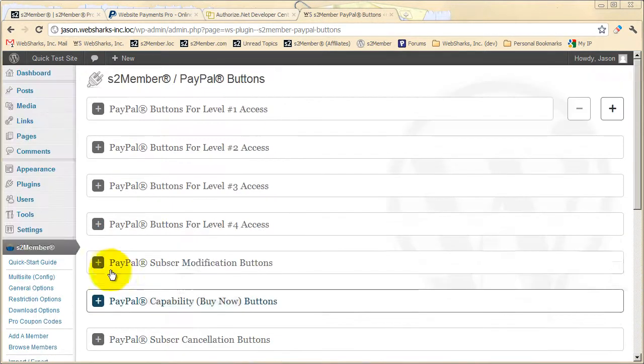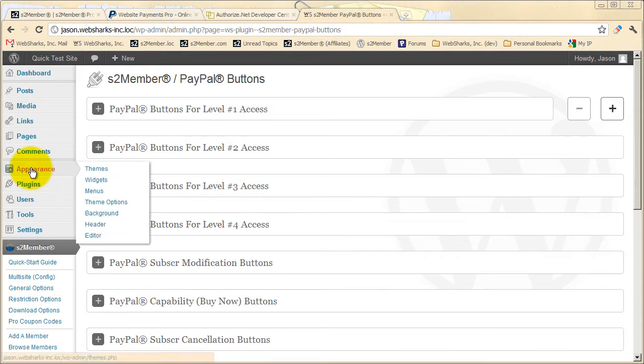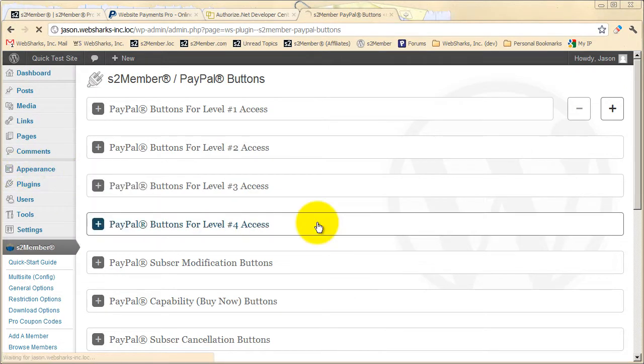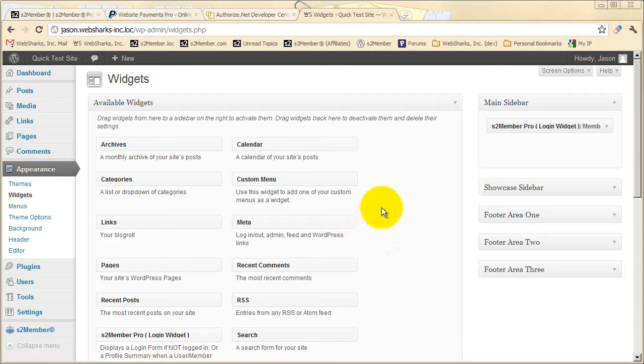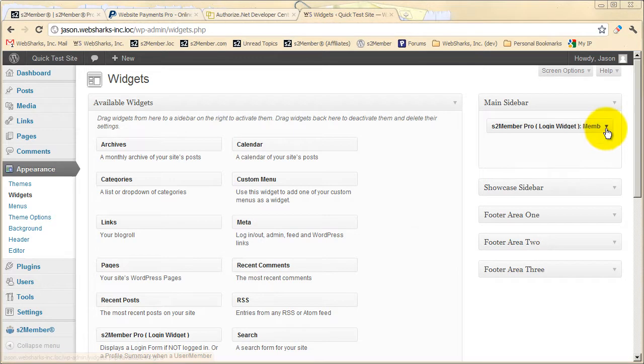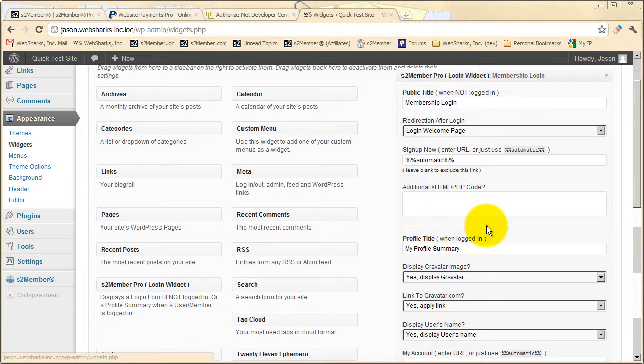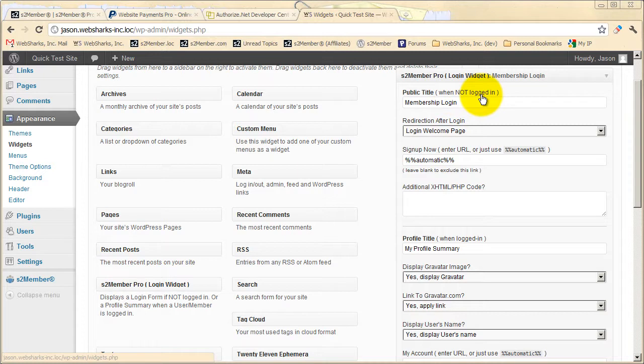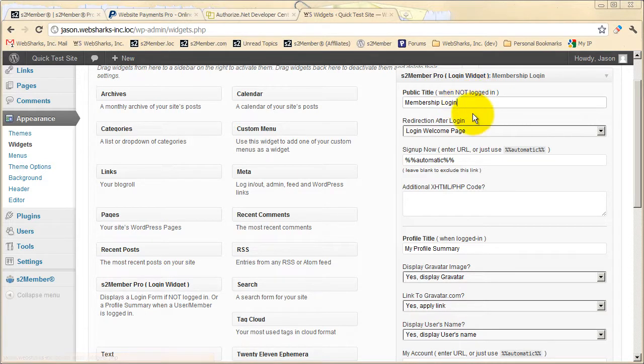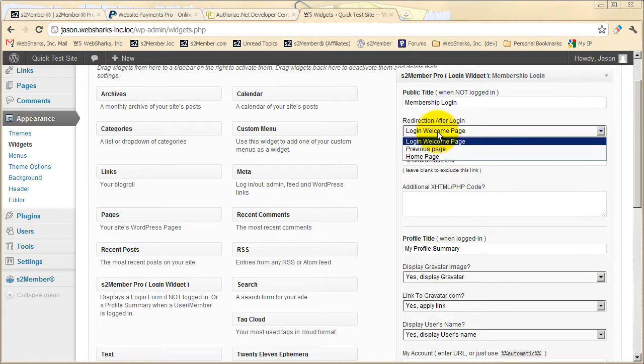Another popular feature that's introduced by S2 Member Pro is located here under Appearance Widgets. You can drag and drop this S2 Member Pro login widget. I already have an instance of it here. And this is easy to configure. There are two states, one when a customer is not logged in, where you might have the title membership login.